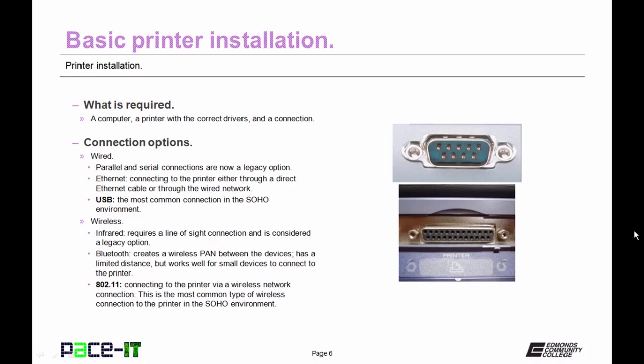So what is required to install a printer? Well, a computer, a printer with the correct drivers, and a connection. So what are your connection options?